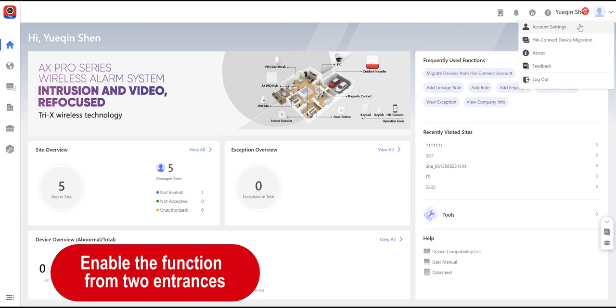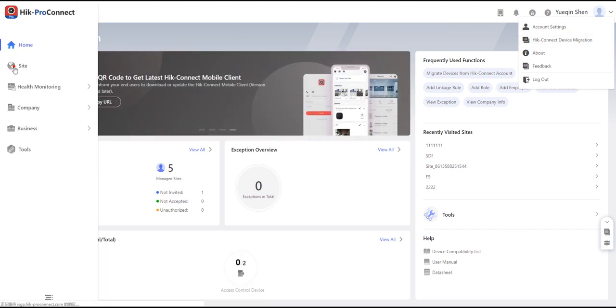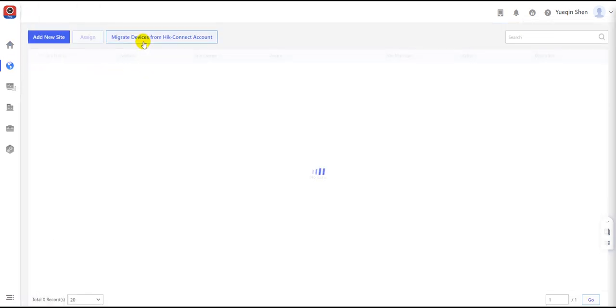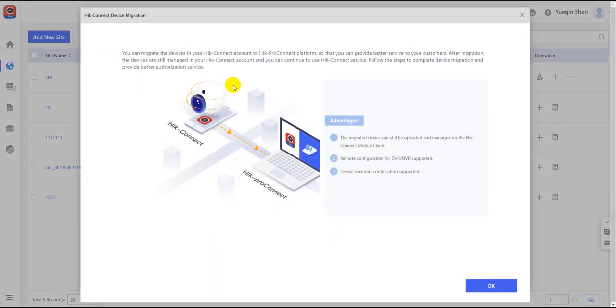You can either choose the HiConnect device migration in the prompt list after clicking the account name at the top right corner of the page, or choose the site and find Migrate devices from HiConnect account.